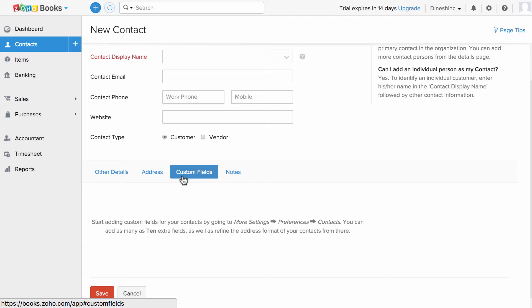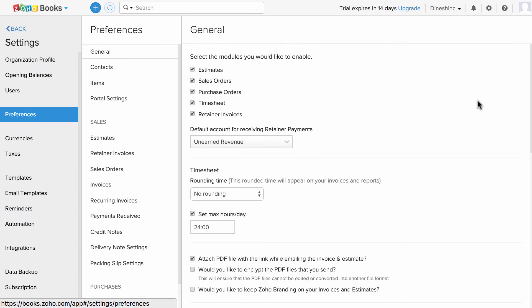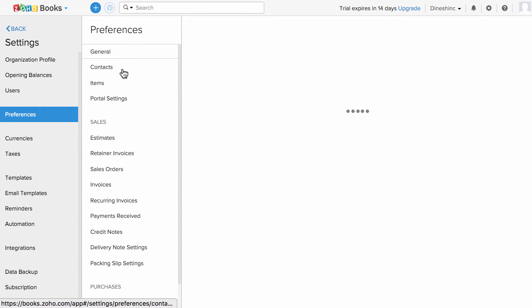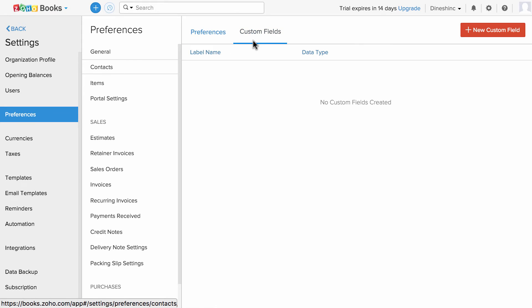Let's first go ahead and set up the custom fields under preferences. I'm going to go to settings, then more settings, and under preferences I'm going to click on contacts and custom fields. This section will help you to customize and add your custom fields for contacts.